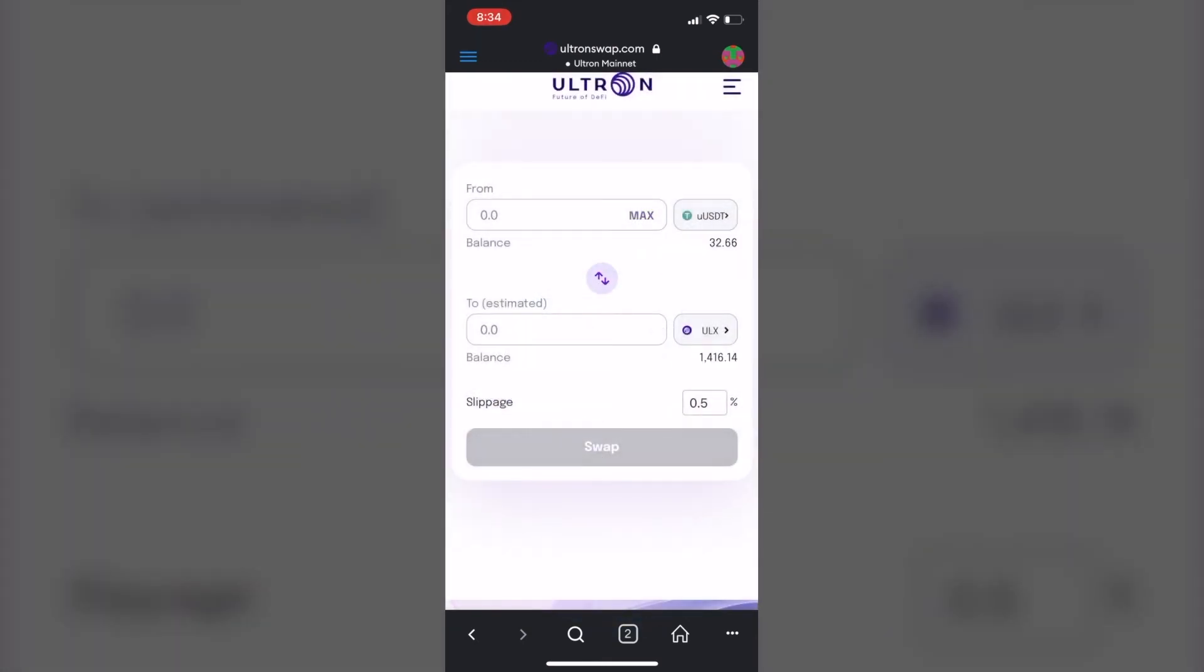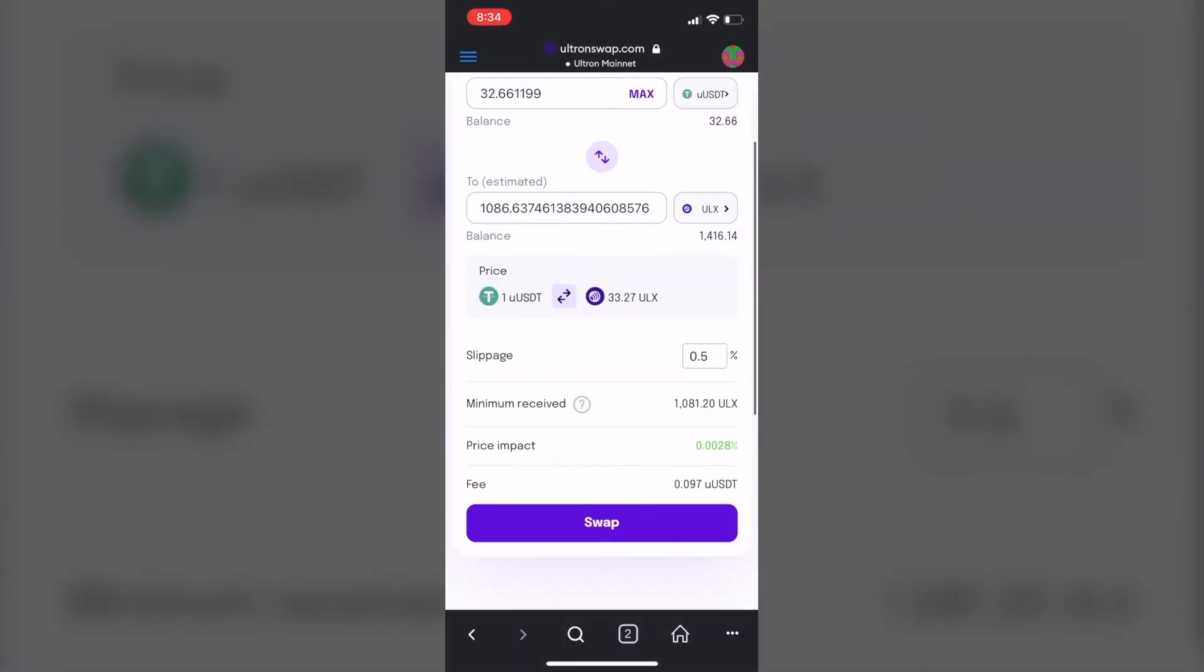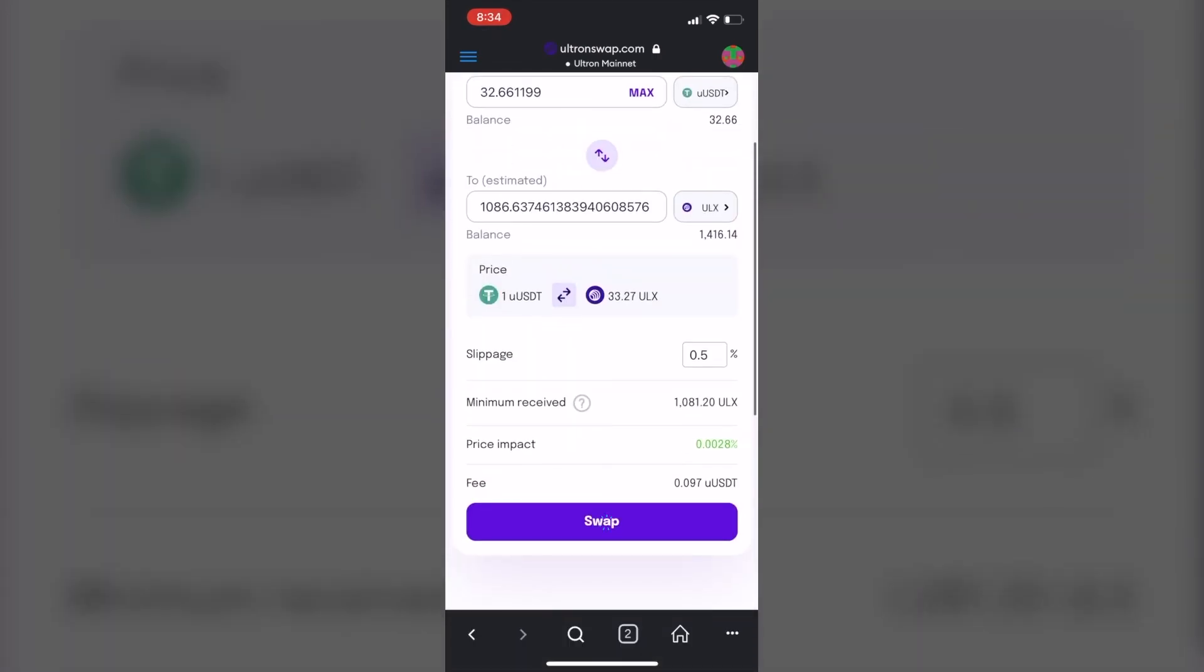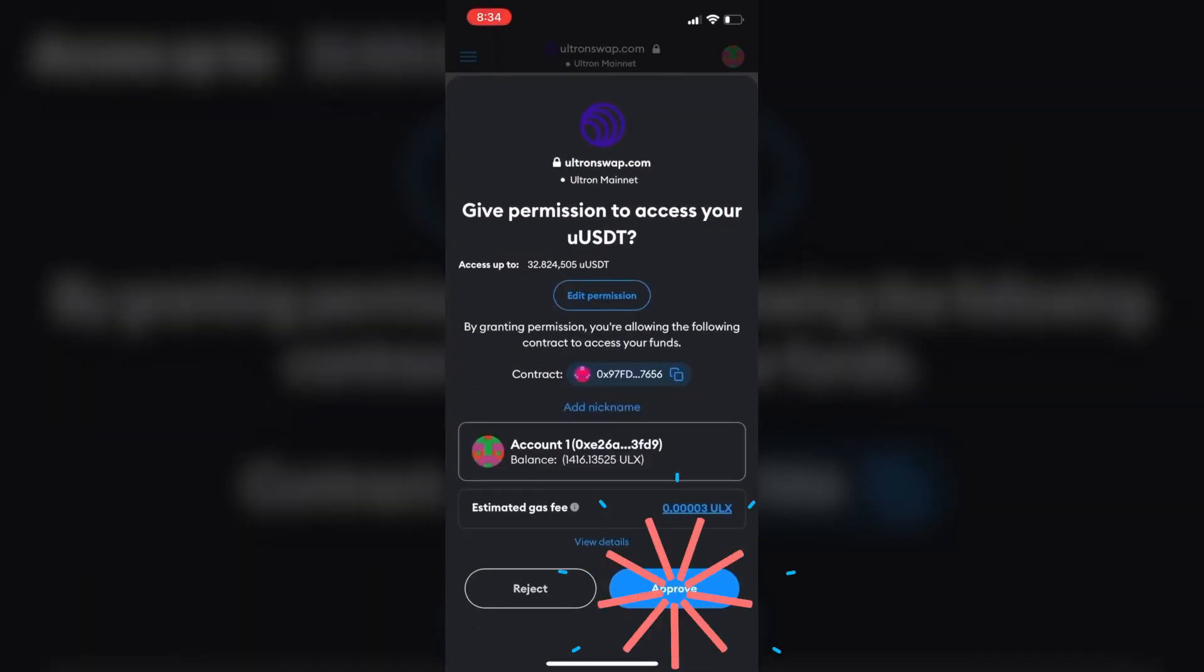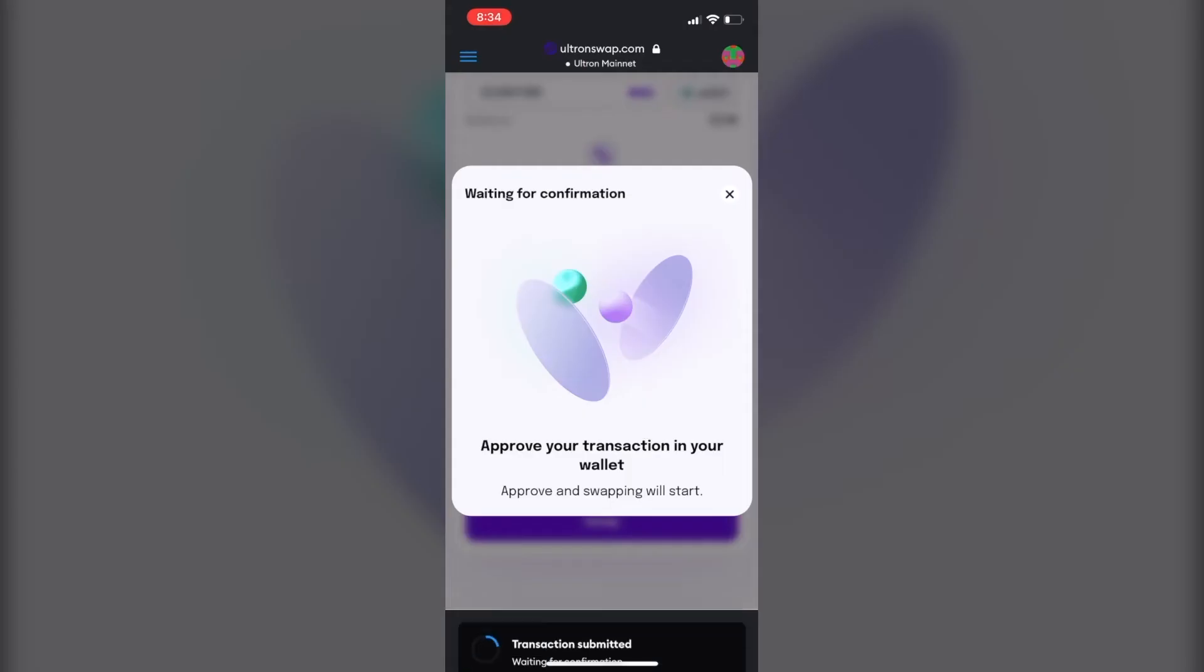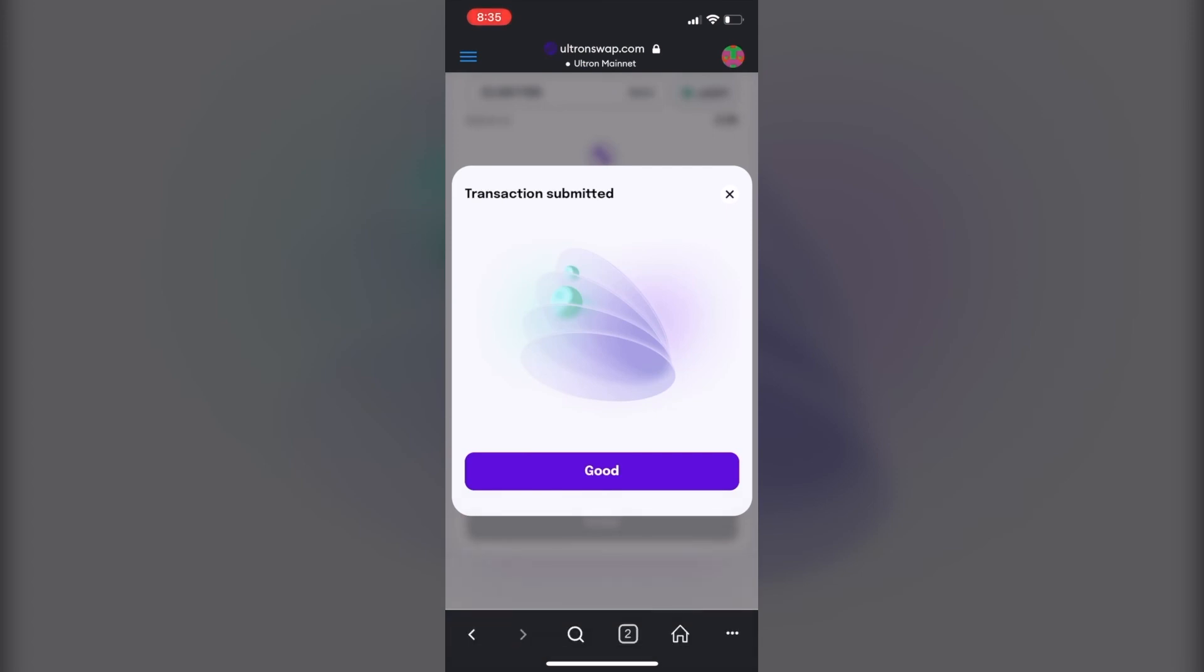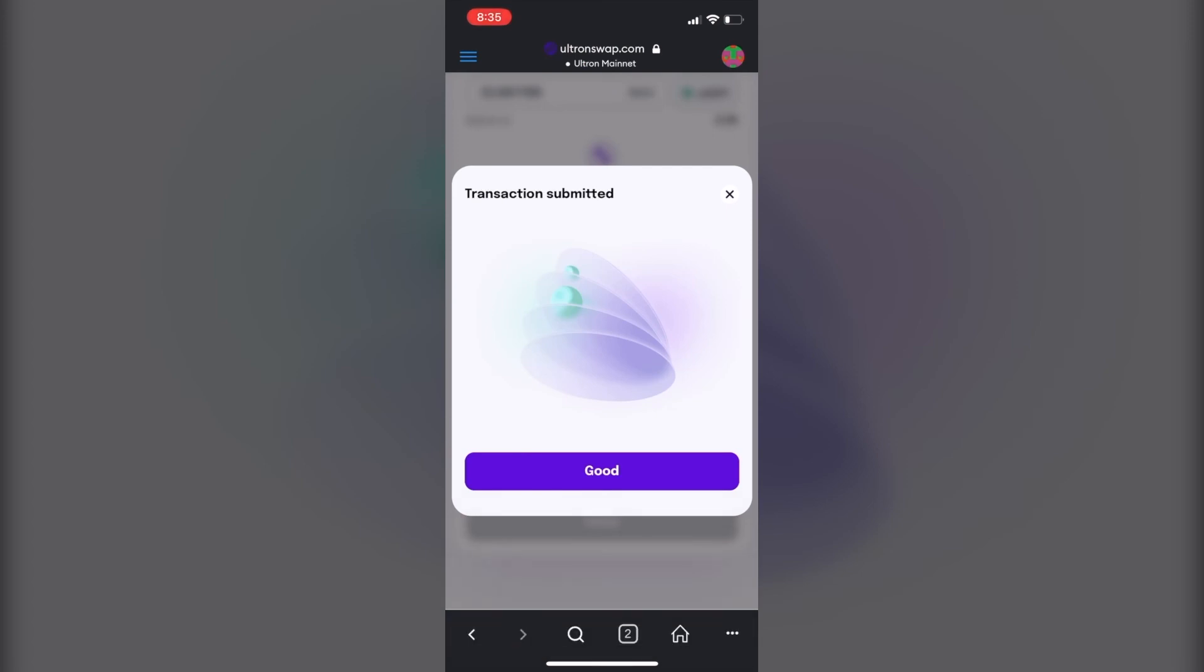I want to swap my $32 UUSDT for ULX. Hit max. Okay, and I'm going to hit swap. Approve. You're going to hit the good button.